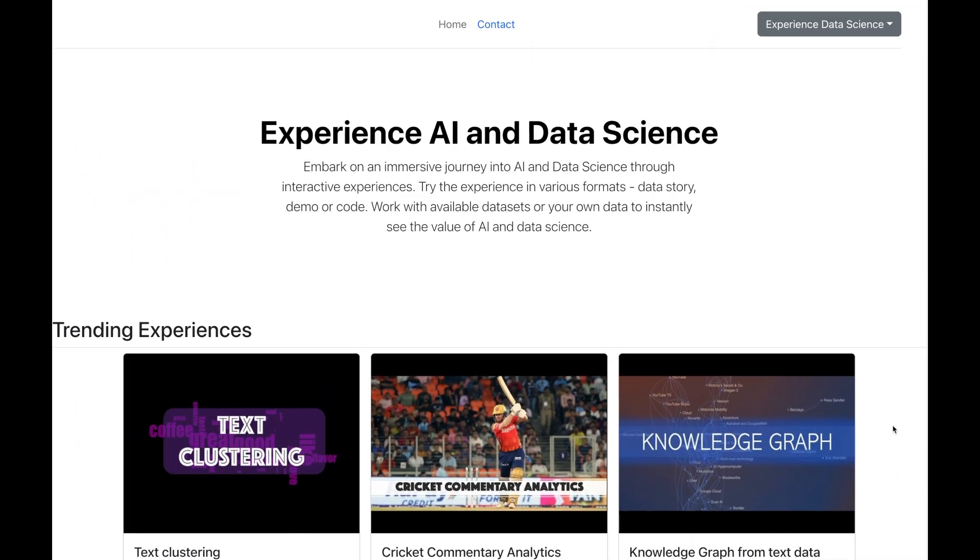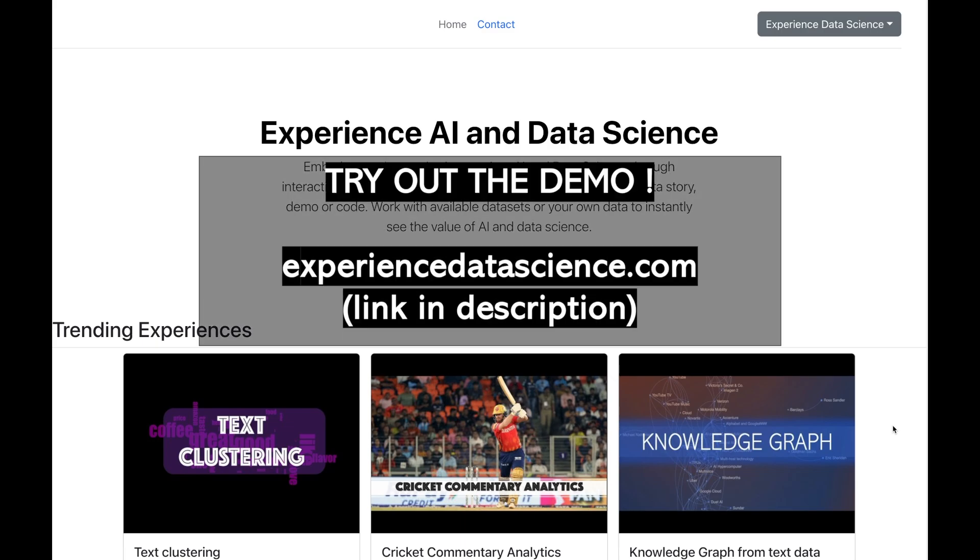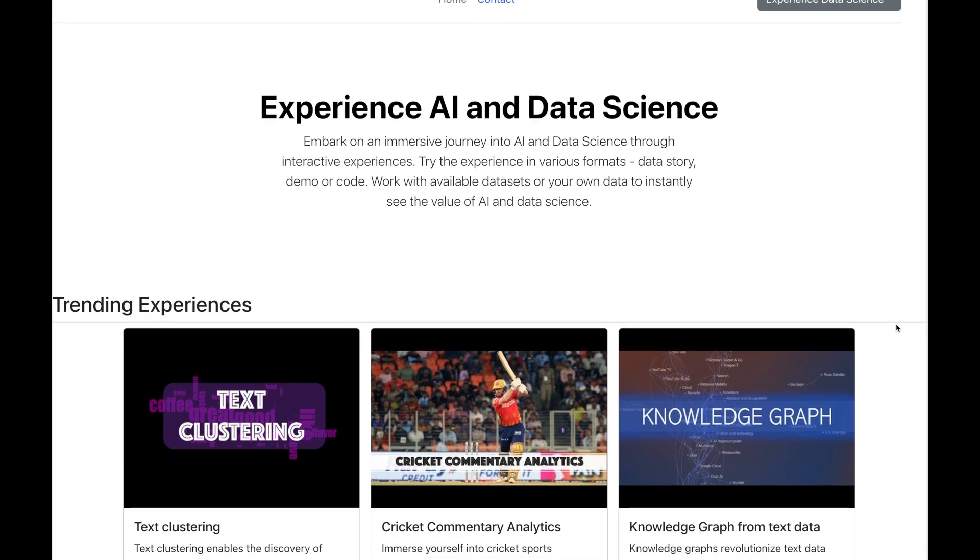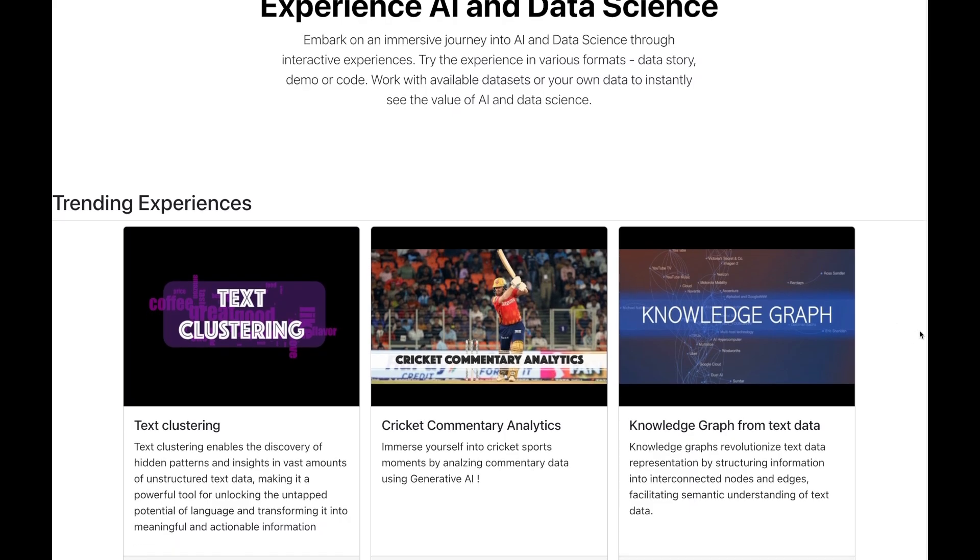Now, let me also show you how you can get all this analytics which I have shown you using my demo platform, experiencedatascience.com. You do not require any coding skills, you just need a super interest in cricket. So, go to the Experience Cricket Commentary Analytics. Go ahead and click on the demo.